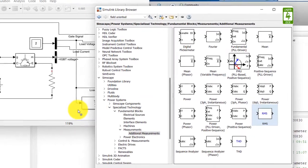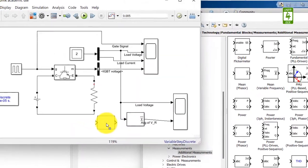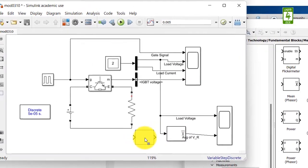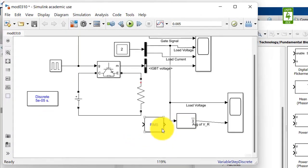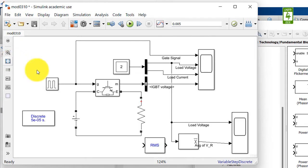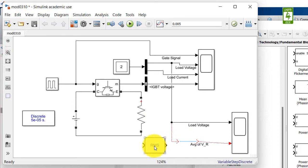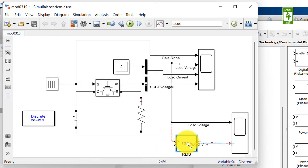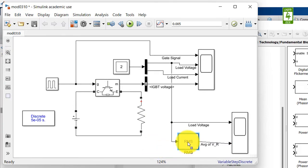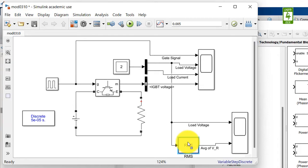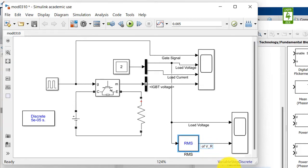Just drag this block into your simulation file and fit to view. Now remove the mean block from the simulation and add this RMS block. And now this block will display the RMS of VR.